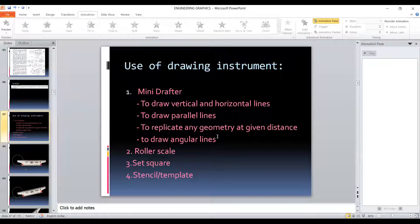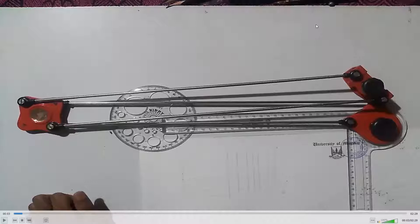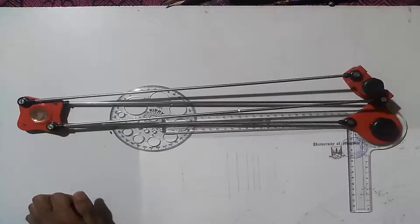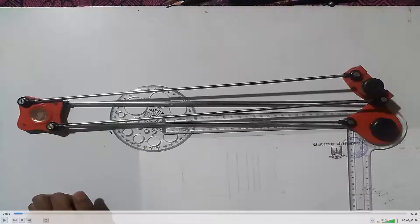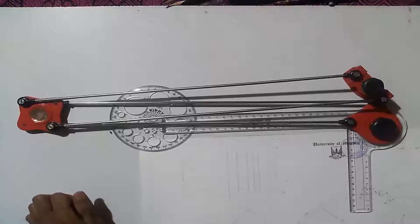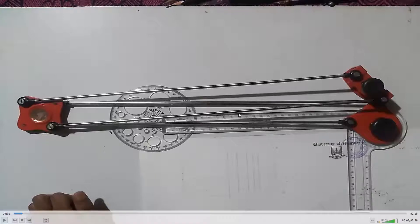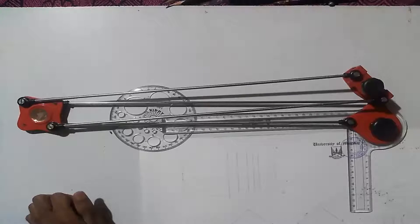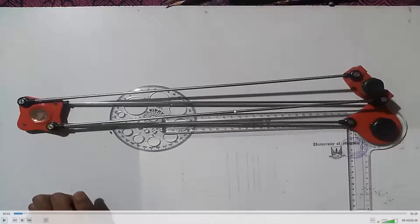Let us see how to use the mini-drafter and how to connect it to the drawing board. This mini-drafter is used to draw the exact vertical and exact horizontal line on the drawing paper. At the same time we can draw parallel lines and also angular lines.